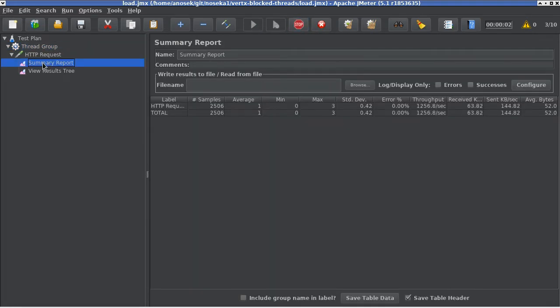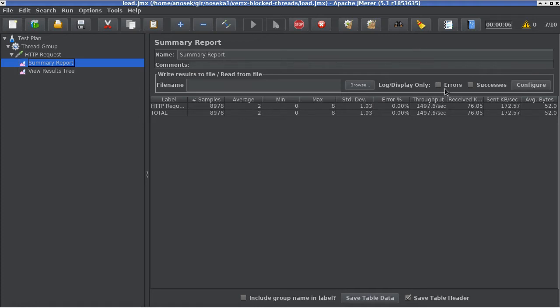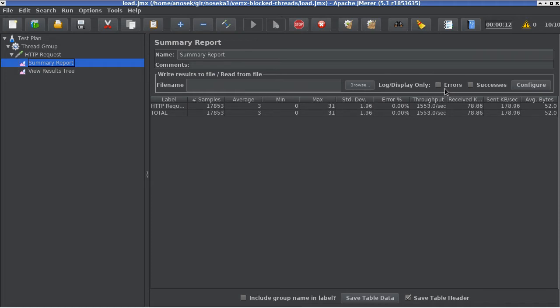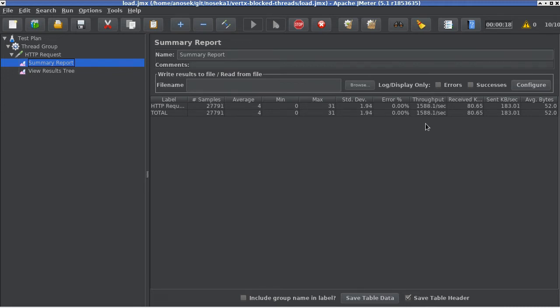In the summary report, we can follow the throughput or how many requests per second the application is serving. You can see that we are roughly getting some 1500, 1600 requests per second through the application.